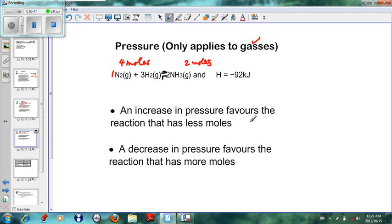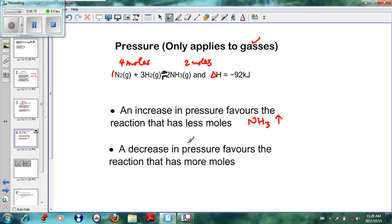If we increase the pressure, we go to the side with fewer moles. The right-hand side has two moles, so NH₃ will be favored and the concentration of NH₃ will increase. If we decrease the pressure, we favor the reaction with more moles — the left-hand side with four moles — so nitrogen will increase, hydrogen will increase, and NH₃ will decrease. These are the three rules we have to know.